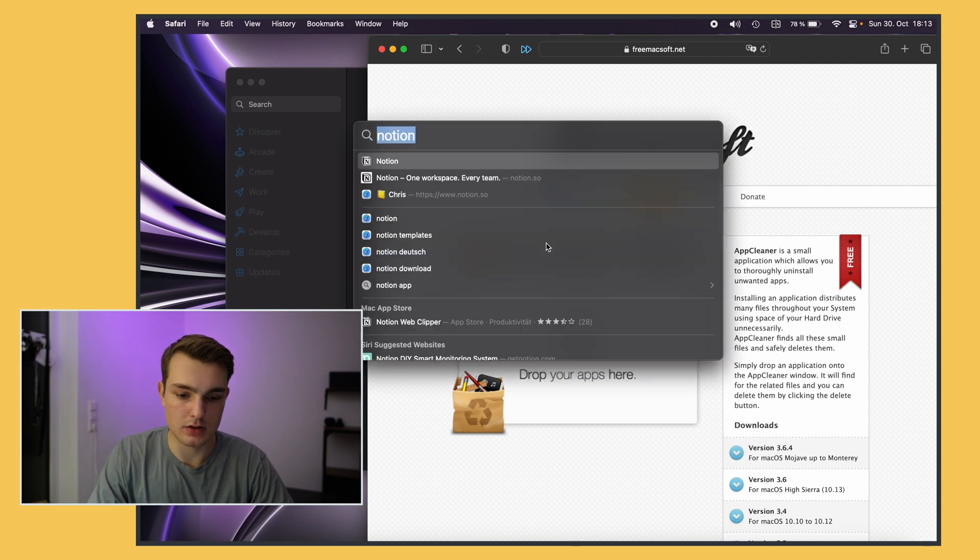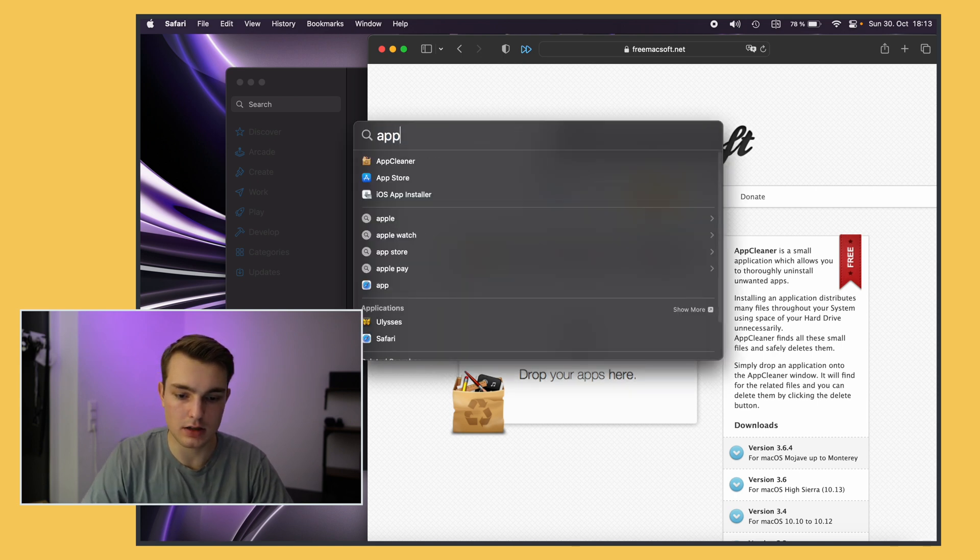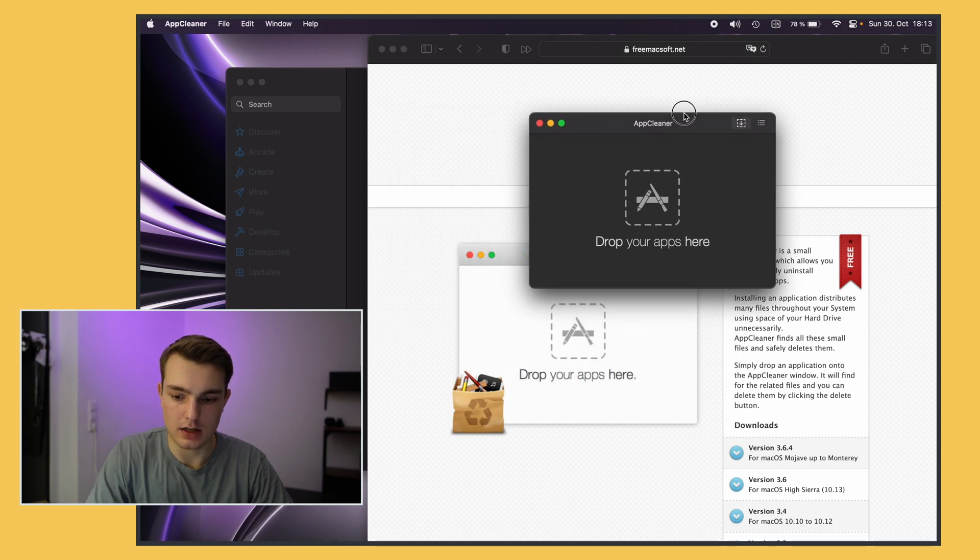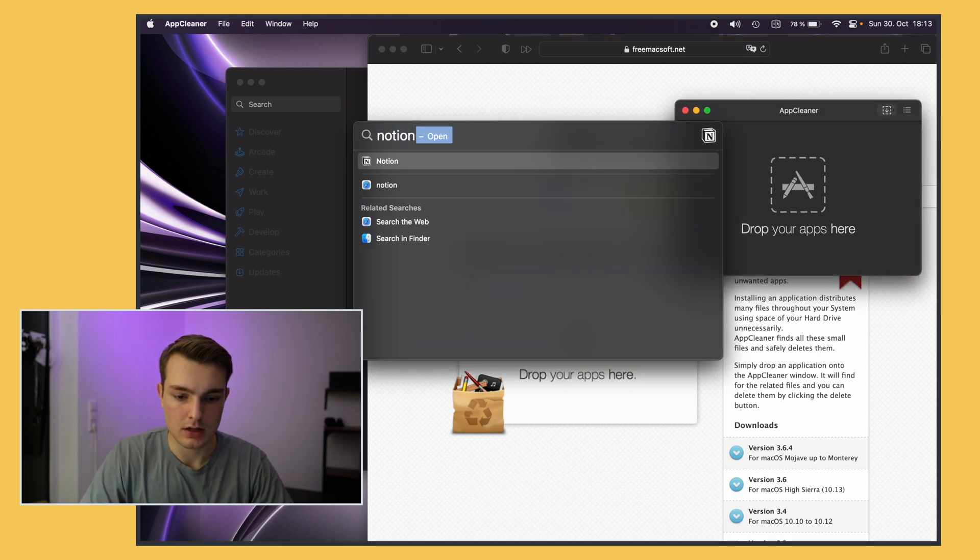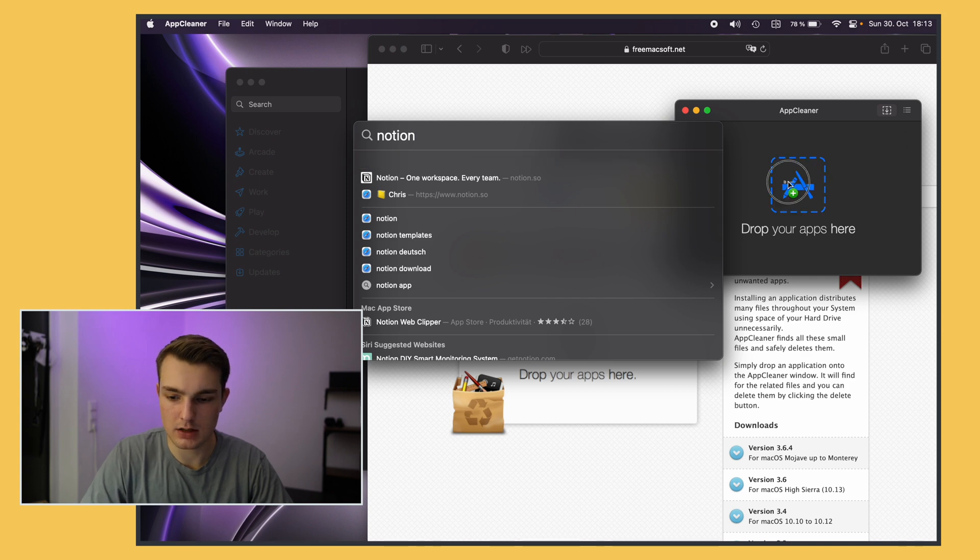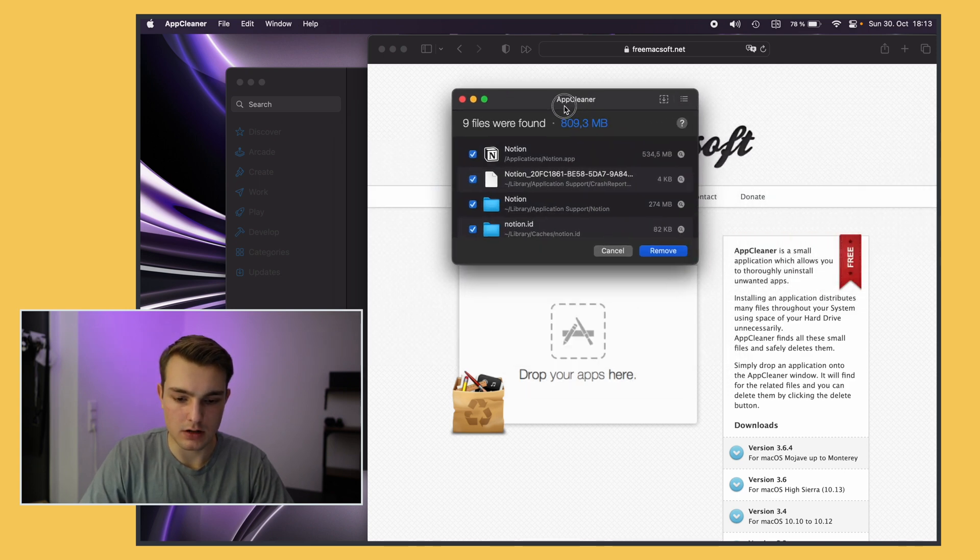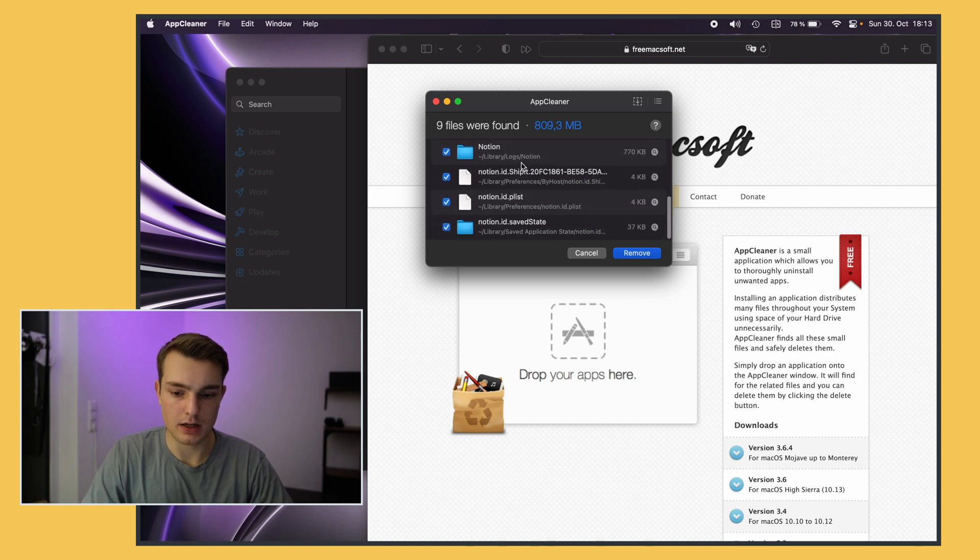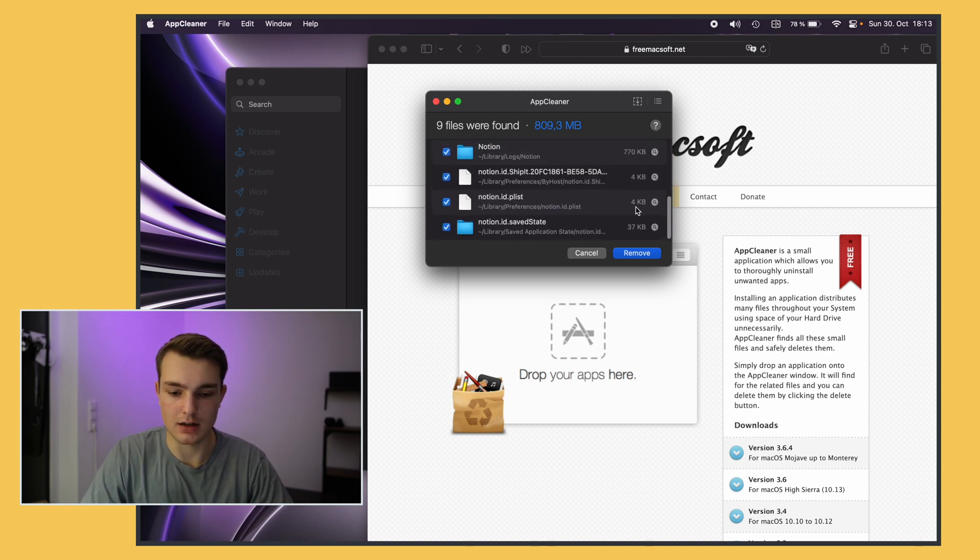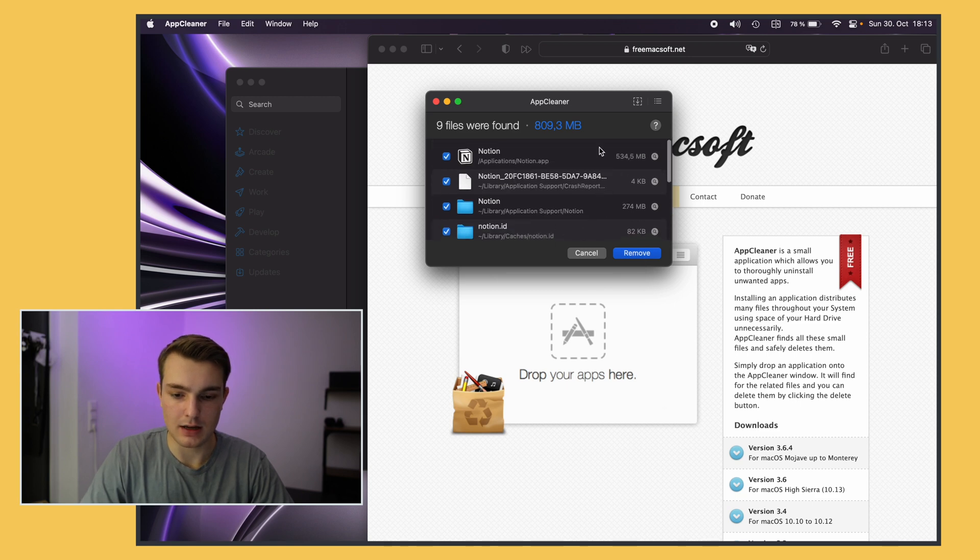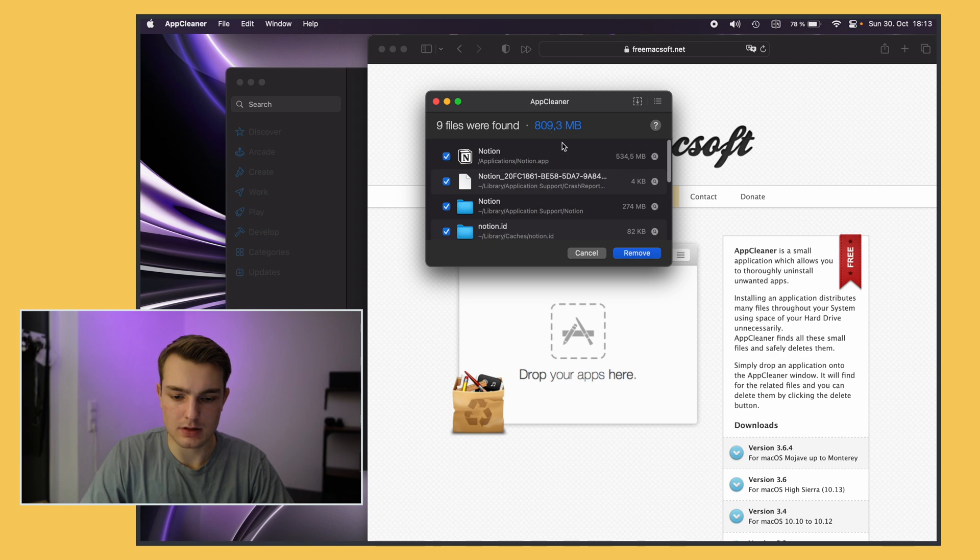So I would just open AppCleaner like this and then I can just let's say I want to uninstall Notion. You can just search for it and then just drag it on here and now I will search for all the files that Notion has created. So if I delete it I have like everything's gone and I have nothing left because sometimes you can delete the app and for example here like 370 megabytes or something like that would still be left.